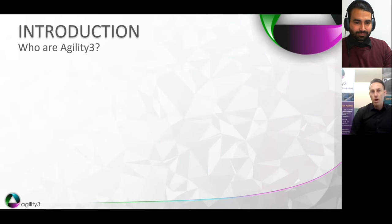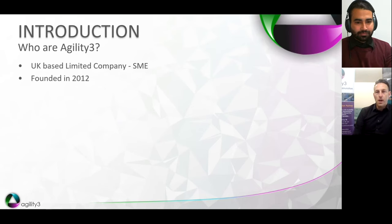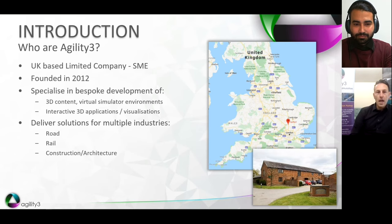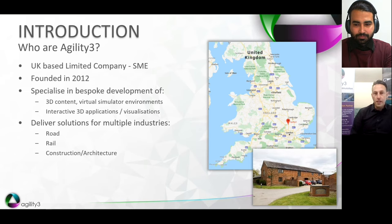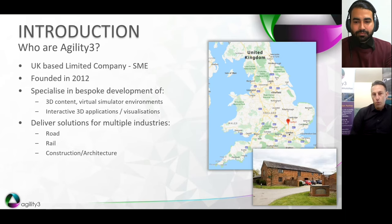So, who are Agility3? We are a UK-based micro-SME. We've been going almost 10 years, and we are based just outside of London in Hertfordshire, England. We specialise in the bespoke development of 3D content — in particular, the development of virtual environments for simulators. We also develop interactive 3D content, 3D applications, virtual reality experiences, and 3D visualisations and walkthroughs.